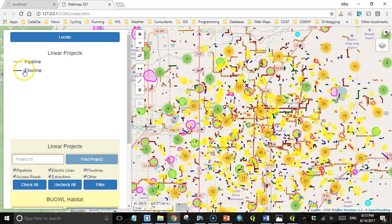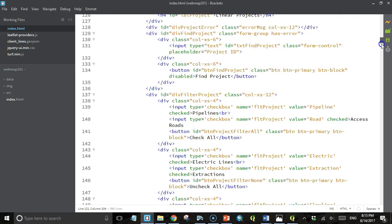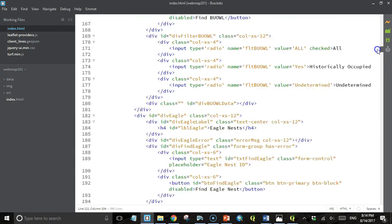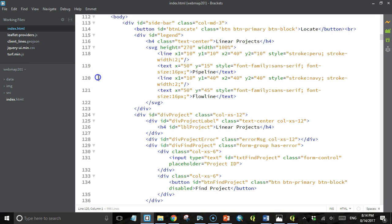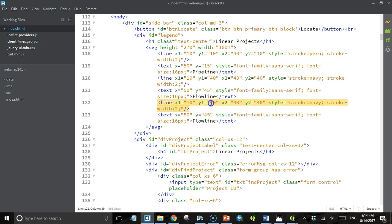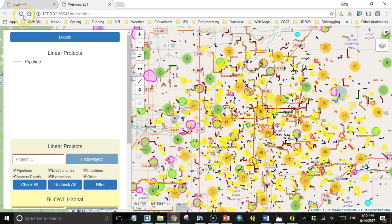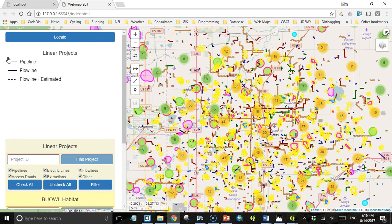We'll open the sidebar — flow line is navy. What's next? Going down again to our styling function for linear projects, the next one is 'estimated flow line', also navy but with a dash array of 5, 5. I'll copy and paste the last entry, add 30 to all y coordinates making them 70 and 75, change the text to 'flow line estimated', and add a stroke-dash-array property with a value of 5, 5. Save that, go back, refresh, open the sidebar — and there we have it.